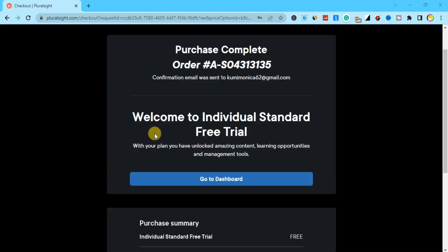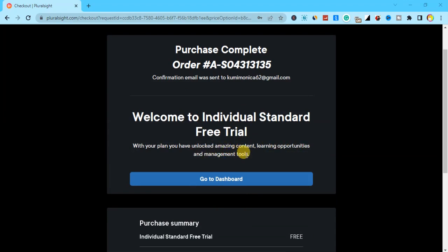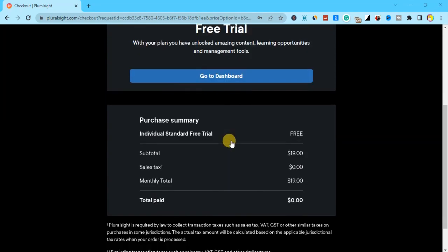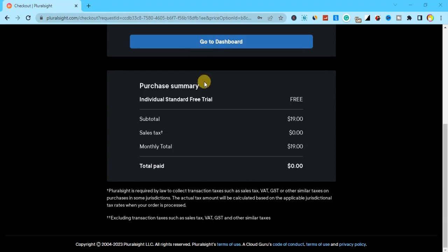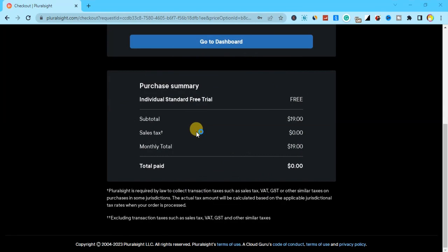We can see on the dashboard that a confirmation email was sent to the email I used. Welcome to Individual Standard free trial — with your plan you have unlocked amazing content, learning opportunities, and management tools. Click 'Go to Dashboard,' confirm your email, and you'll get access to Pluralsight. This is basically how you sign up to Pluralsight and get free online courses. I'll leave the link to Pluralsight in the description below so you can click and create an account. Until my next video, like, subscribe, turn on the notification bell — I love you guys, bye!